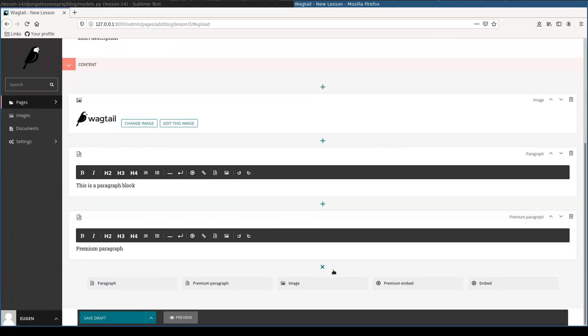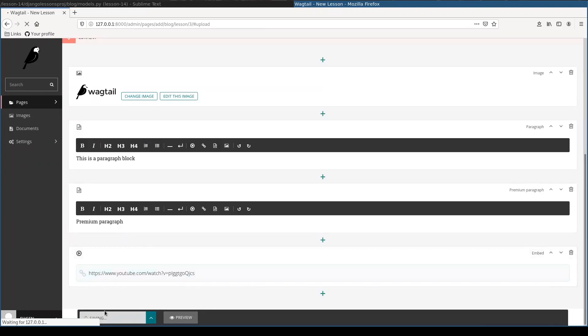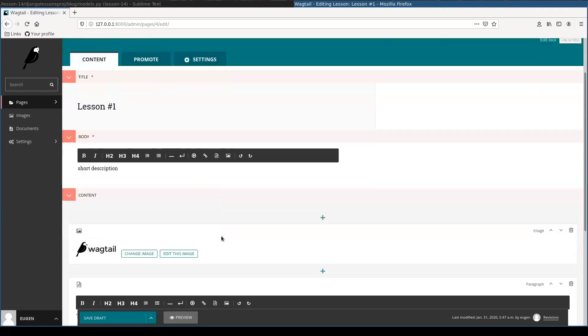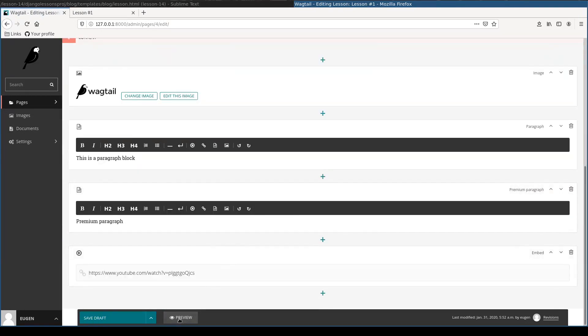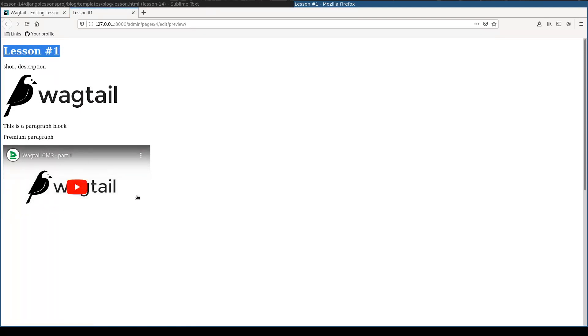And in the end I will add a video. Let's preview this lesson. You see here is the lesson title, description, the paragraphs, and the embedded video. That's pretty cool.